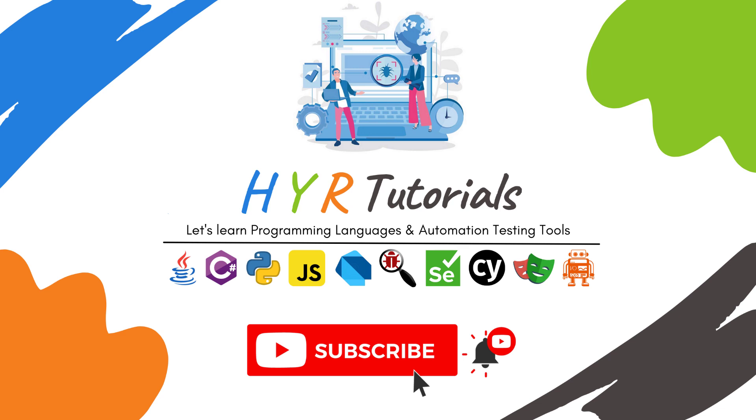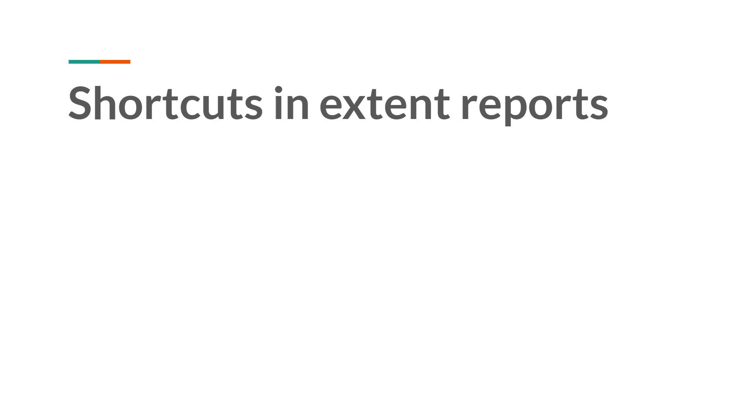Hello guys, I am Yathakir Adi and welcome to my channel HCI Tutorials. In this video, I will explain about shortcuts in extent reports.